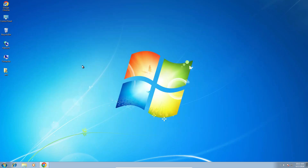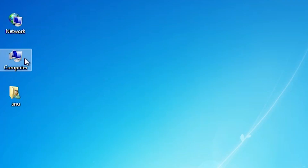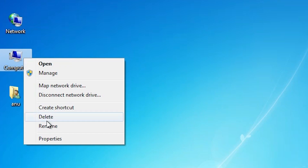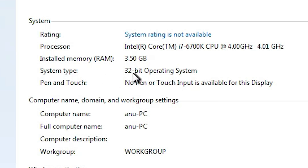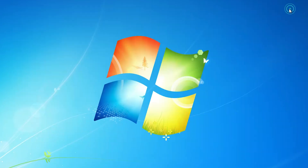First, we check if our machine is 32-bit or 64-bit — that is very easy to check. Go to Computer, right-click, and click on Properties. In Properties, find System Type. If system type is 64-bit, that machine is a 64-bit operating system. If system type is 32-bit, that machine is 32-bit. This machine is 32-bit, so close it.